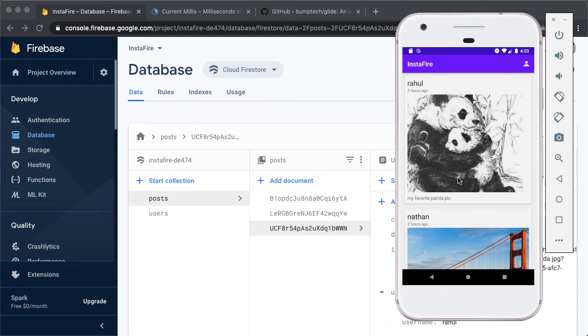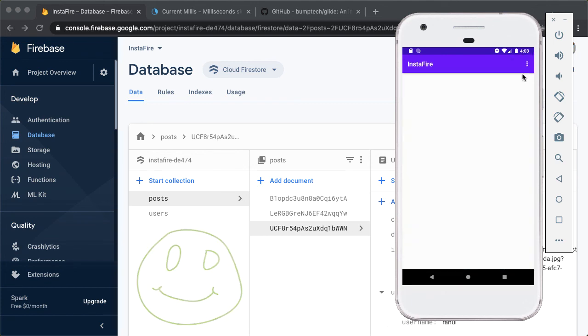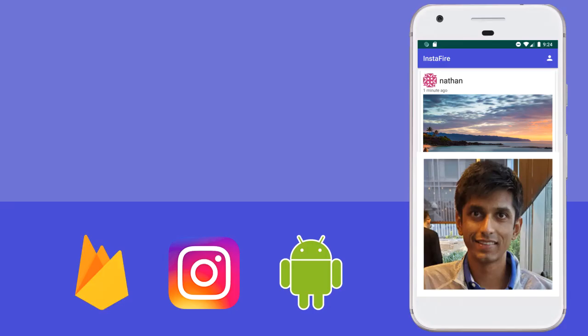Now we're able to render the list of all posts from Firestore. In the next video, we'll implement the profile activity so we can see posts from a single user. If you found this helpful, please like and subscribe. And I will see you in the next video. Take care.